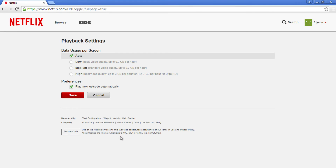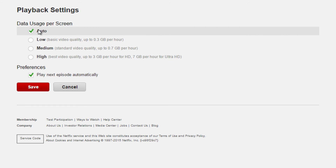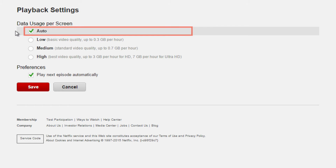Here, you can change the data usage per screen. Auto selects the video quality automatically based on the speed of your internet connection. It will typically use the highest video quality that your internet connection will allow.